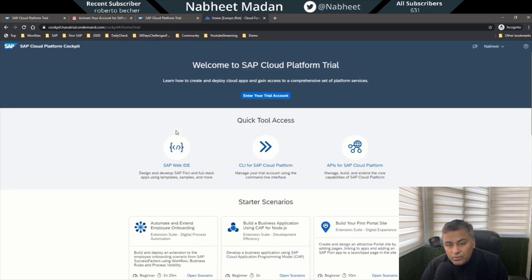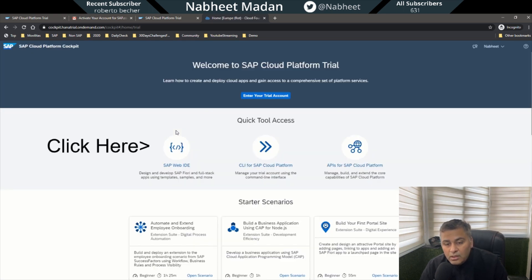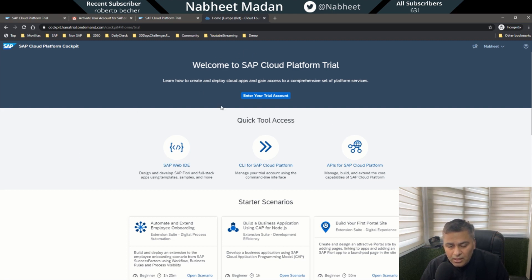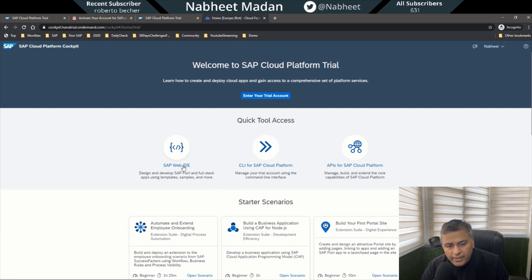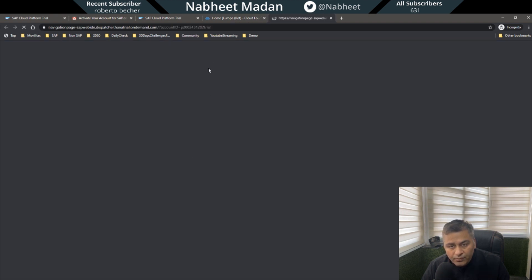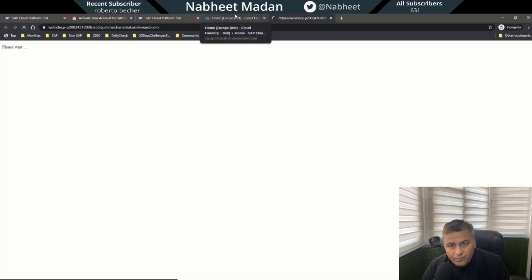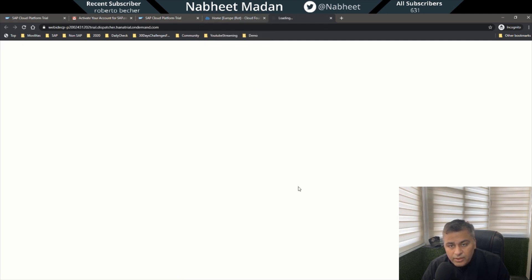So this is where you are now. Let's go directly to the Web IDE first. On the left-hand side you will see Web IDE — click there and it will load the Web IDE. Let's just wait a moment for it to load.